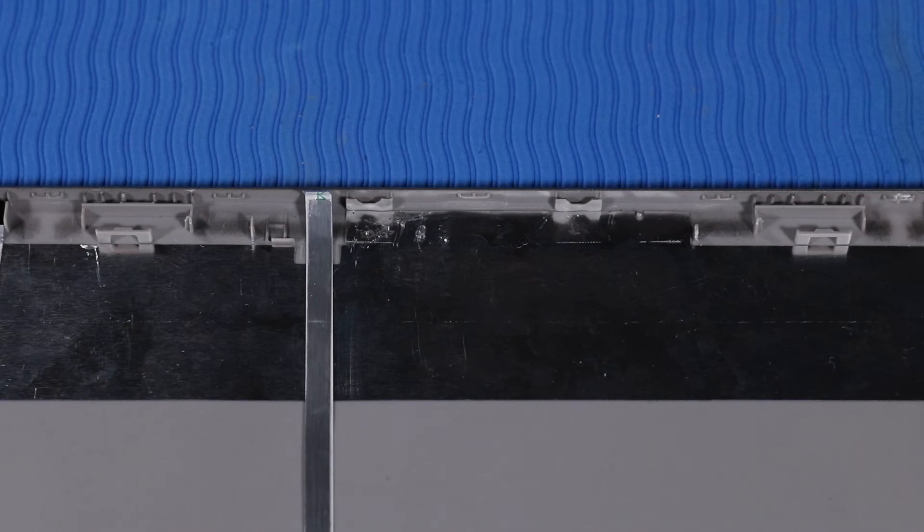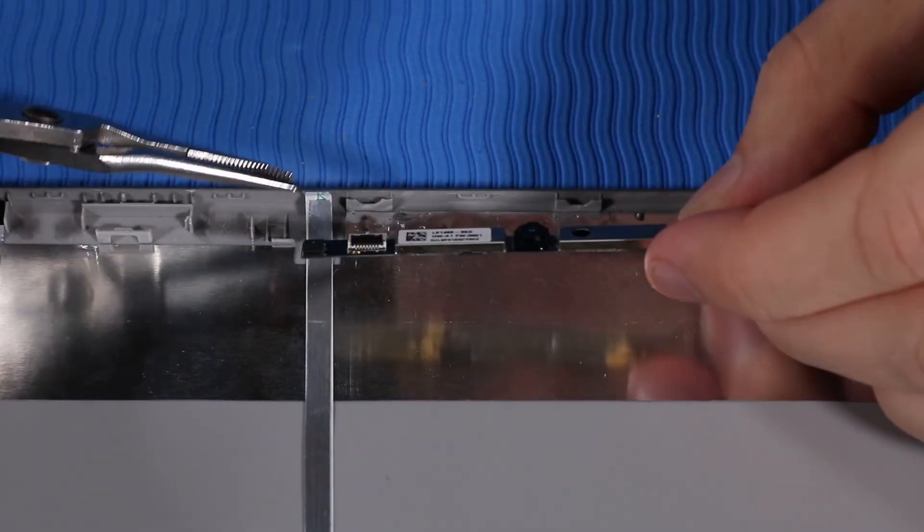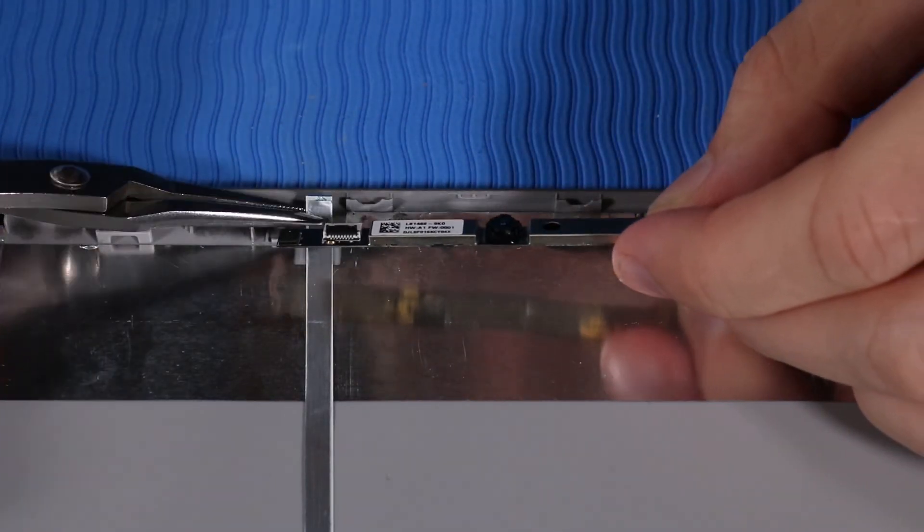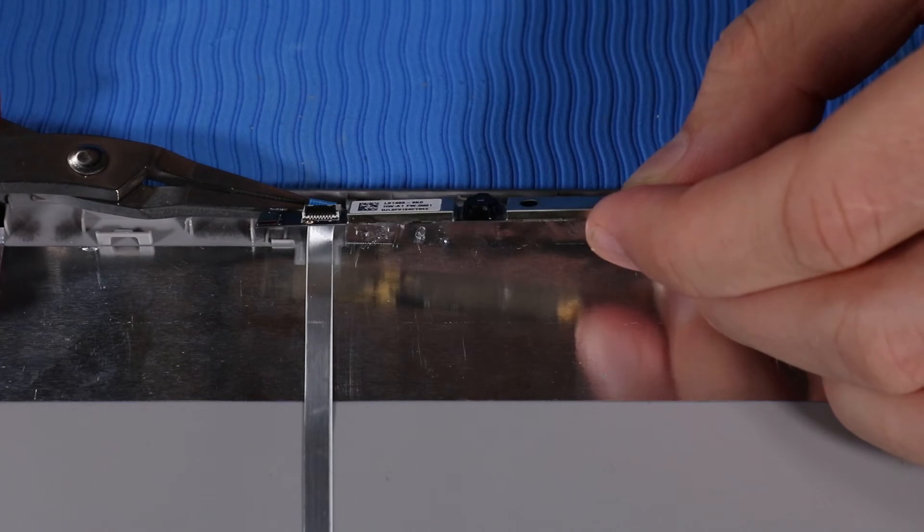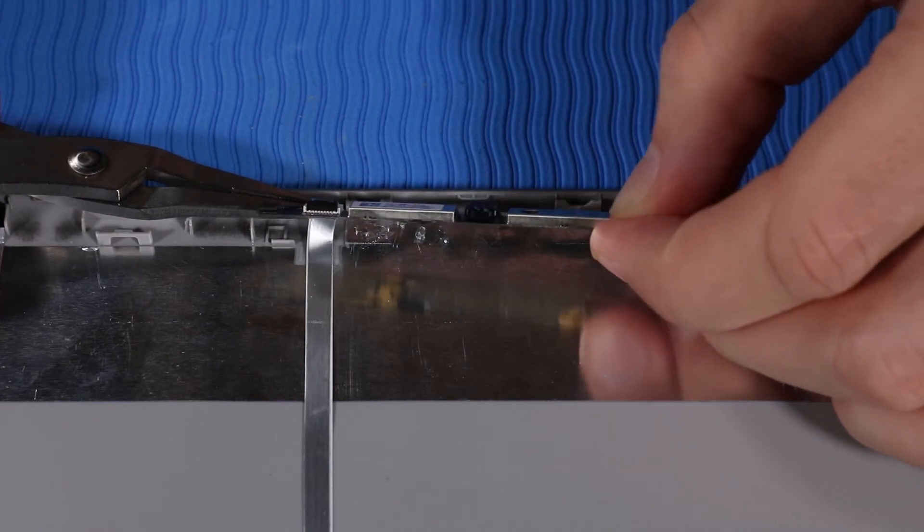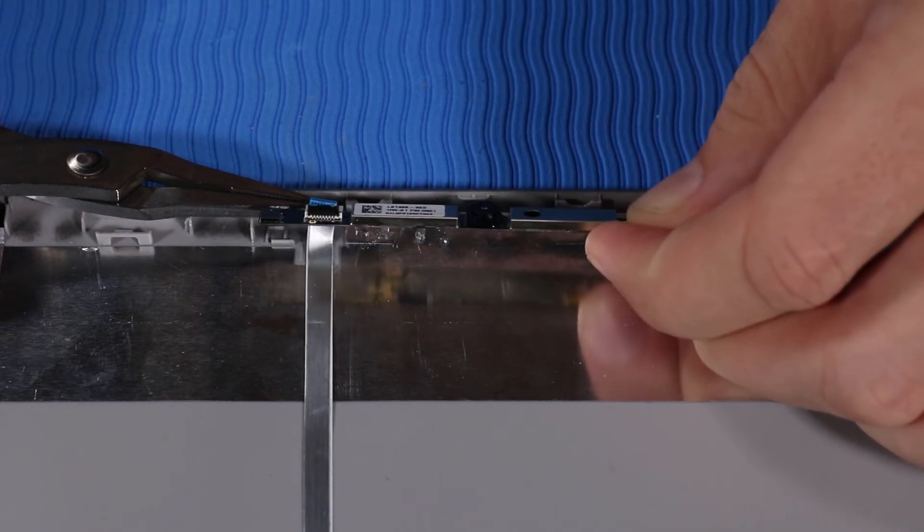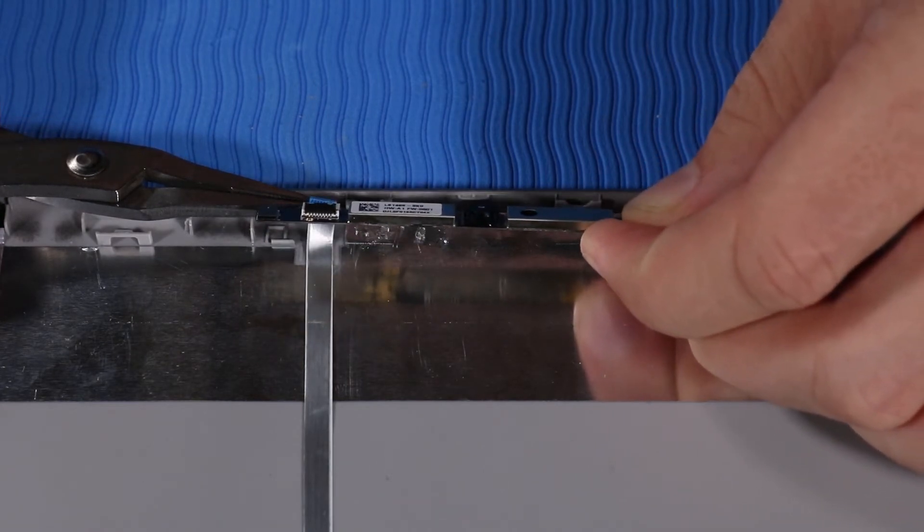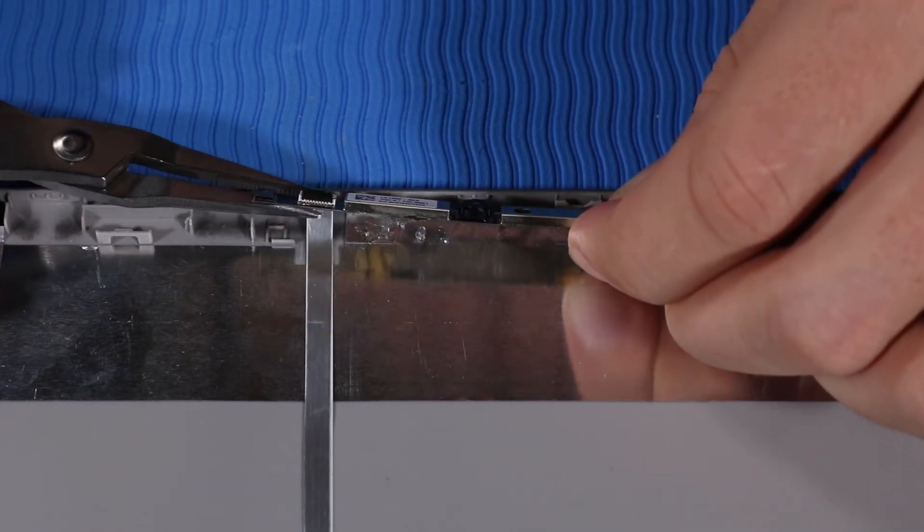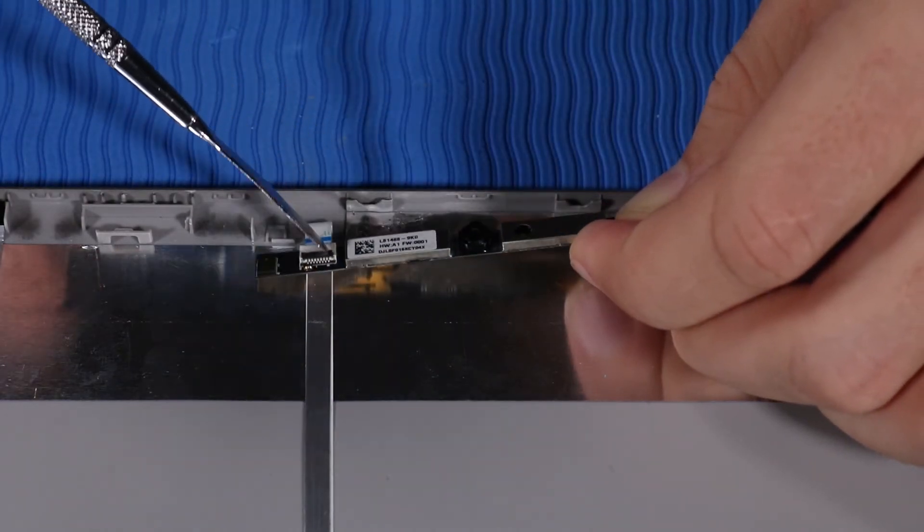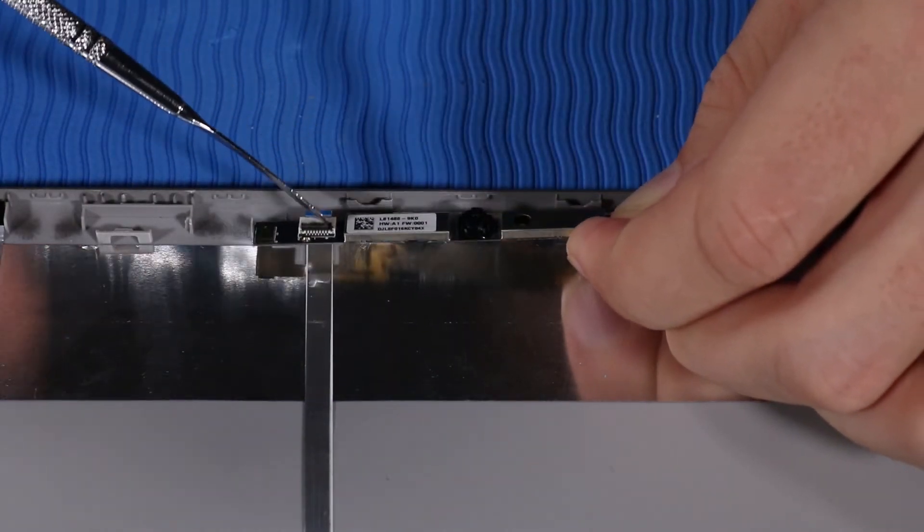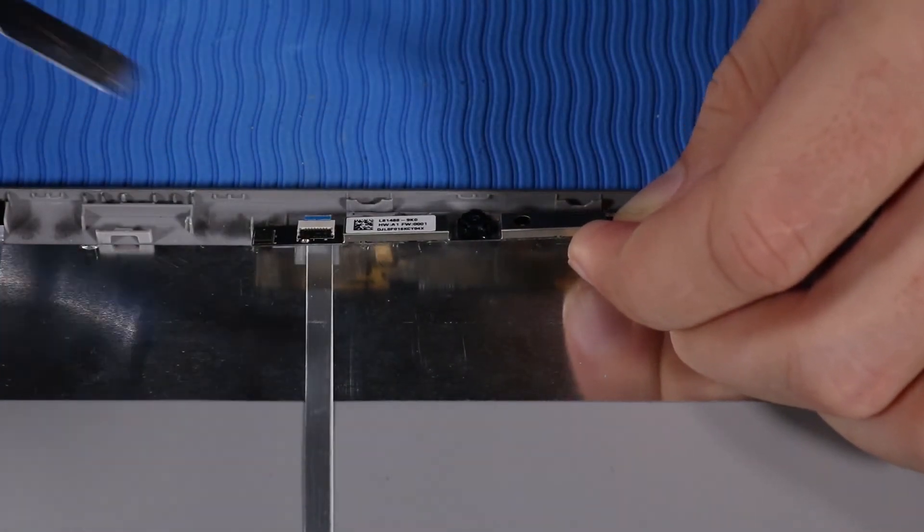Replacement. Insert the webcam ribbon cable into its ZIF connector on the webcam and press the locking bar down to lock the cable into place.